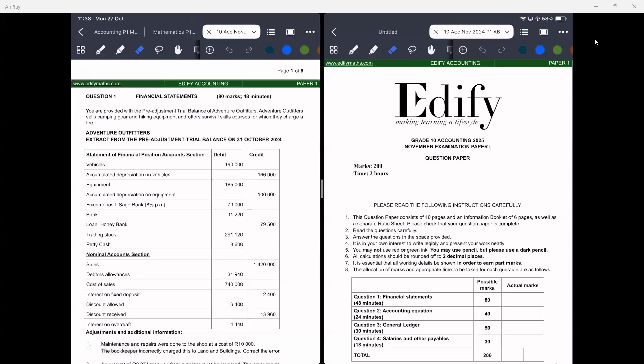We are provided with information relating to Adventure Outfitters, along with the pre-adjustment trial balance. Adventure Outfitters sells camping gear and hiking equipment and offers survival skills courses which they charge a fee for. They sell goods at a profit but also provide a service. Be careful — income from a service will not have cost of sales; cost of sales only applies when selling an actual product marked up.